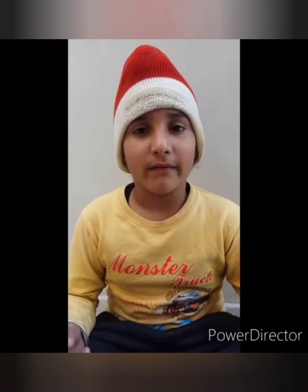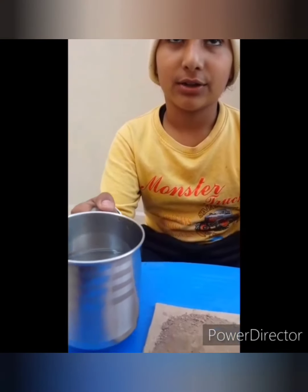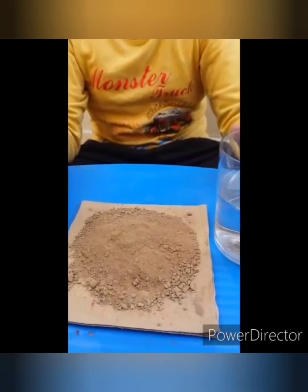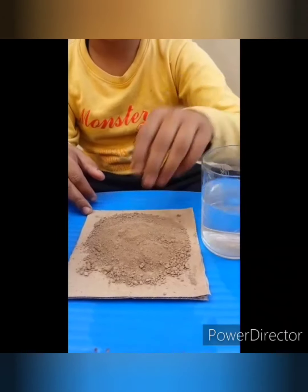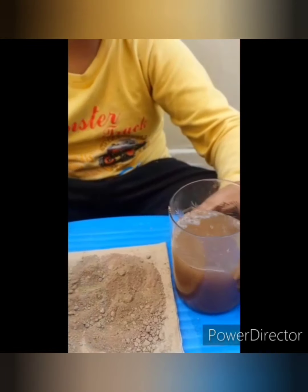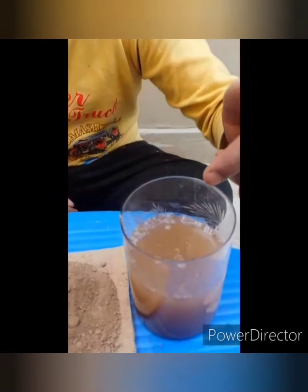For this experiment, we need some water, some soil, and a glass. We put some water in the glass, and then we put some soil in the glass. We see some small bubbles in the glass. This shows that soil contains air.